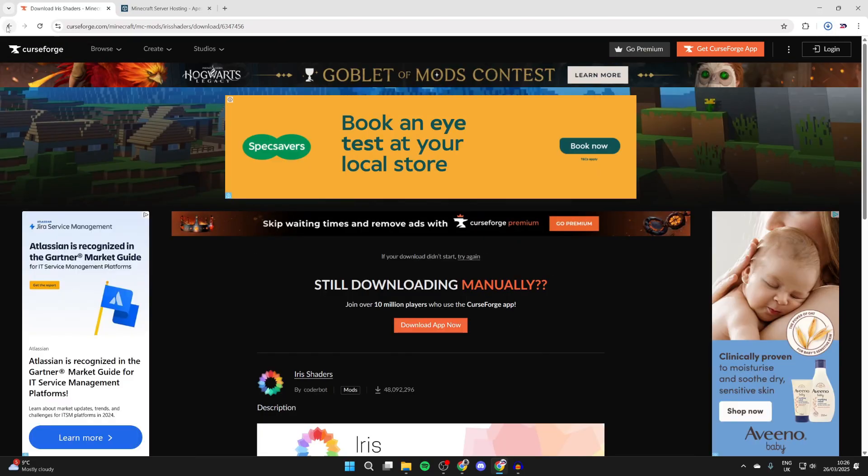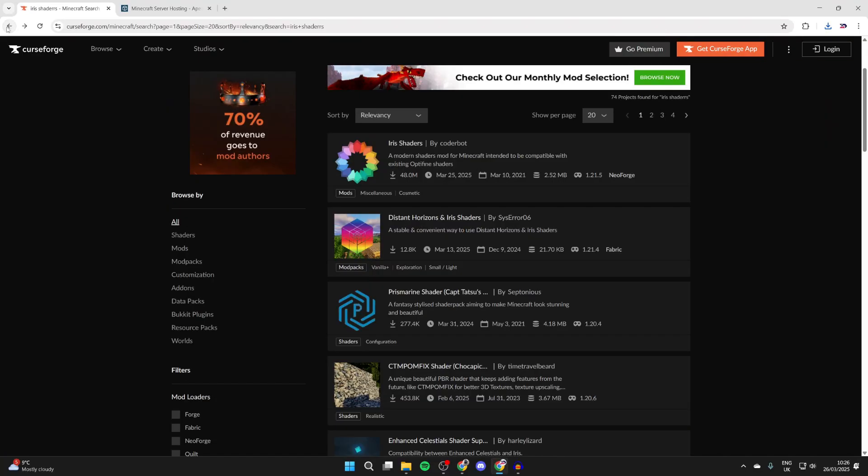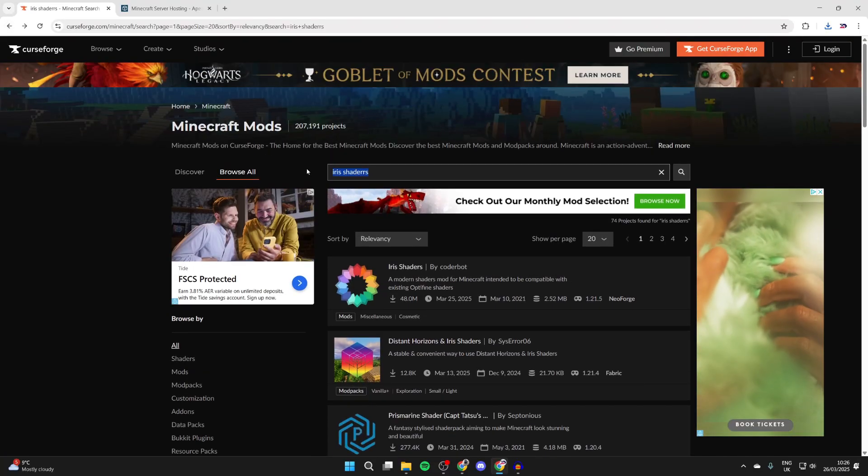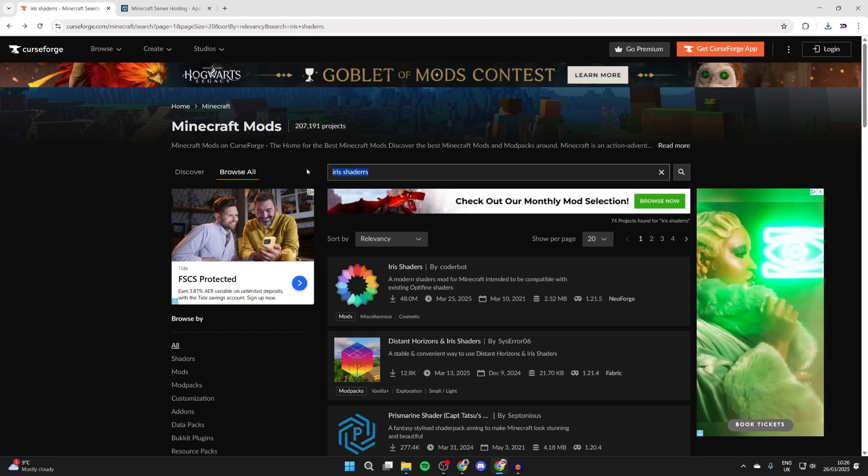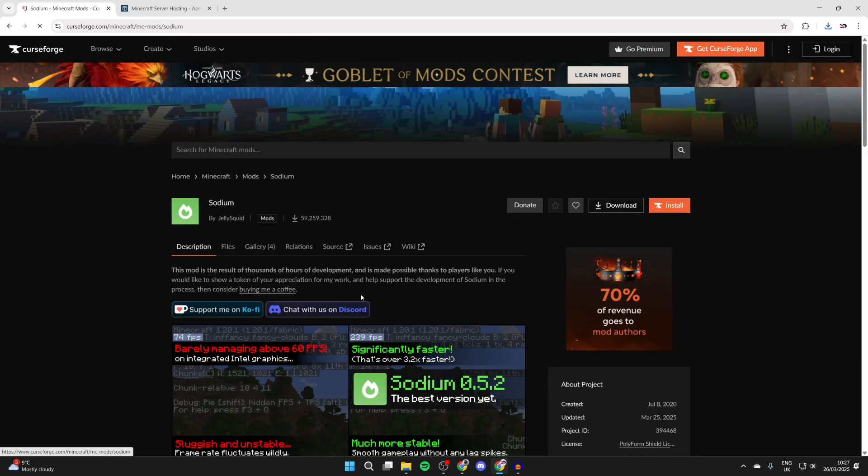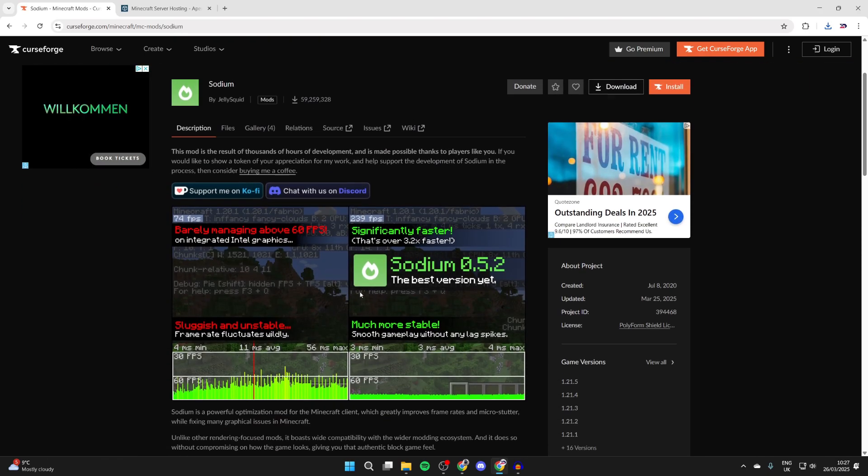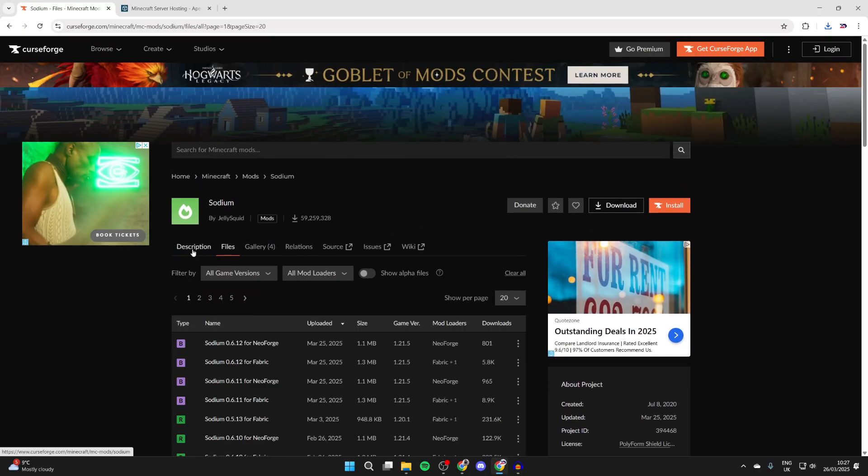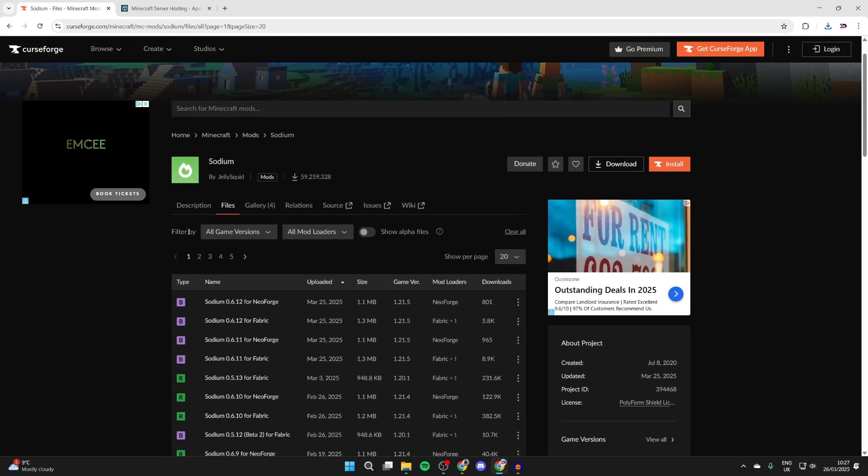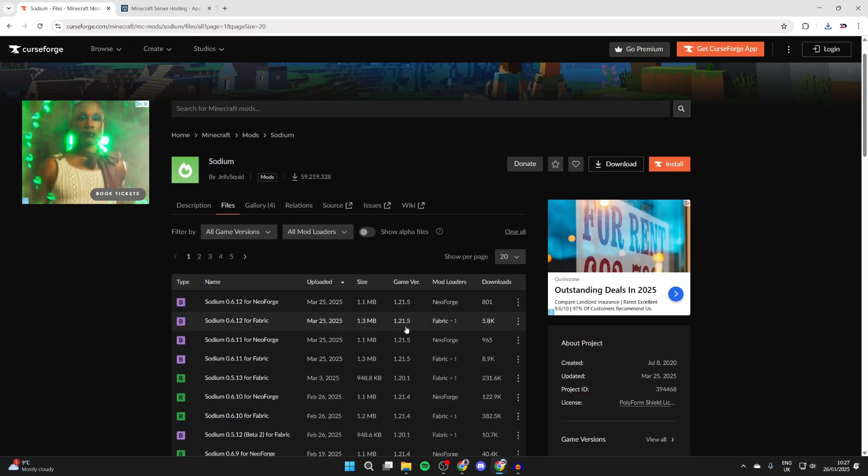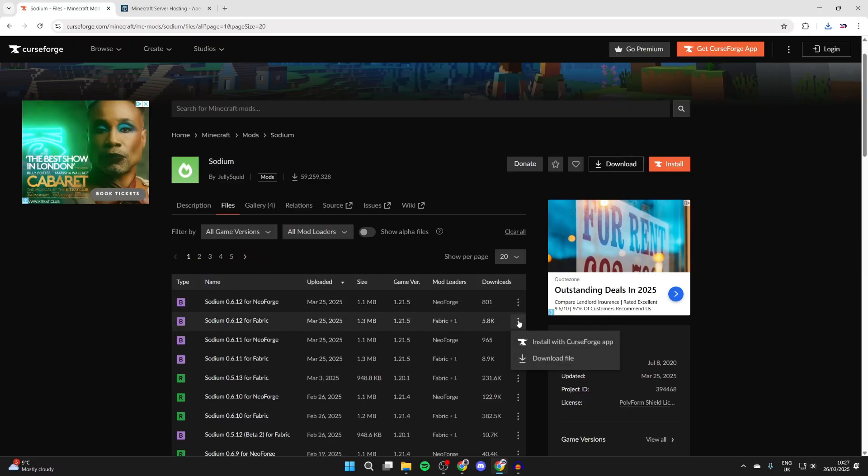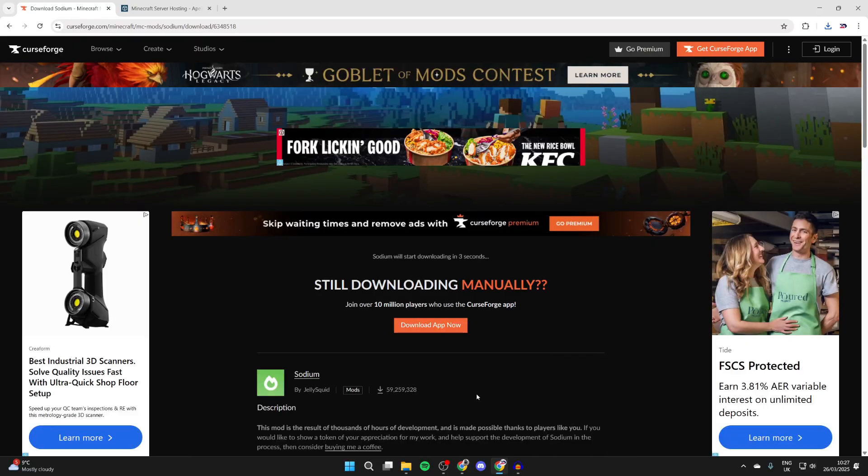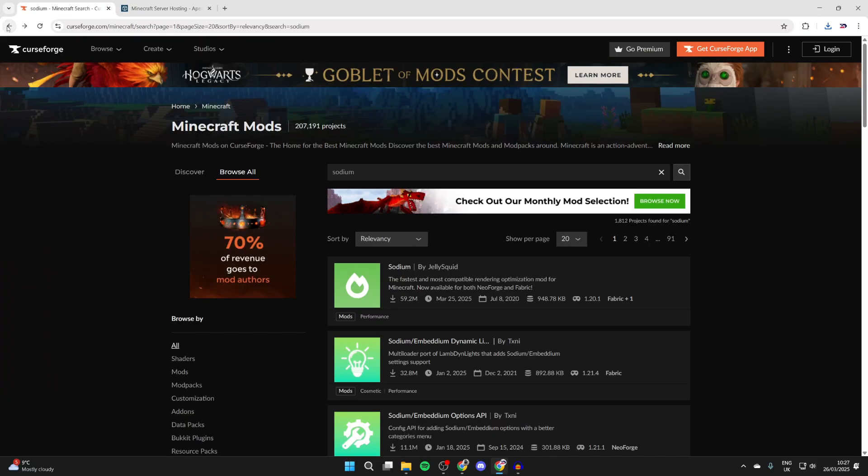Wait for that to download. Now press the back button to return to the search page. We need to get something called Sodium - Sodium is needed to run Iris. Type that in, click on it, and press Files at the top. What's super key is we get it for 1.21.5 and for Fabric. Press the three dots to the right and press download file.